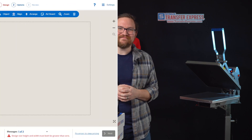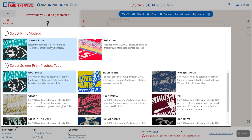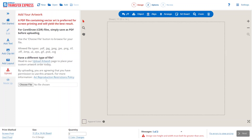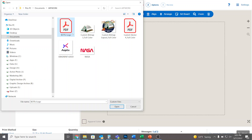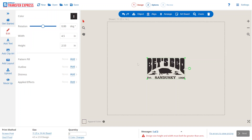Now that we're here in EasyView online designer, the first step is to select our print method. Here we'll have screen print and goof proof selected. What we can do is upload our own artwork — we're going to be using a vector file today. The next step is to select our artwork and open it right here in the EasyView online designer.